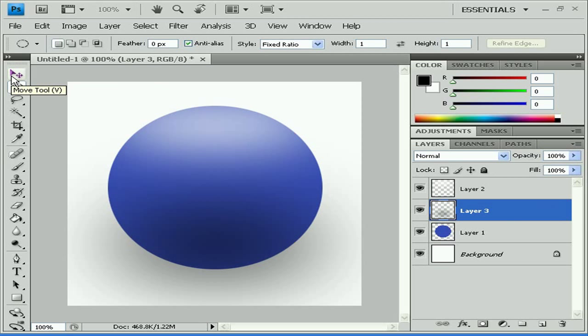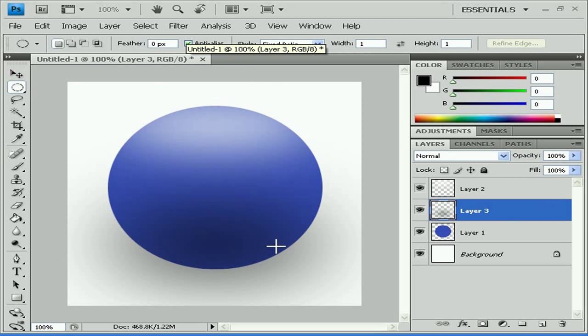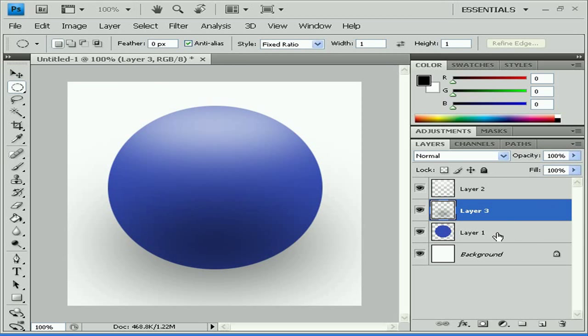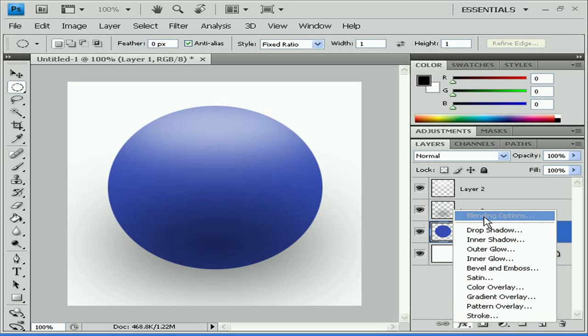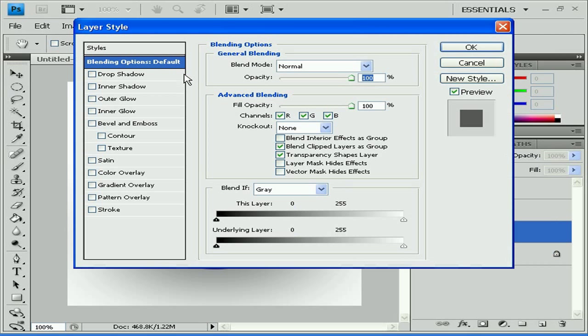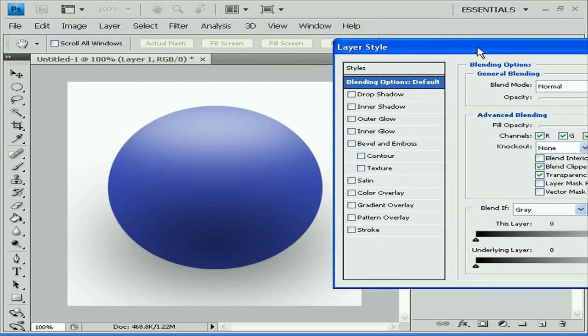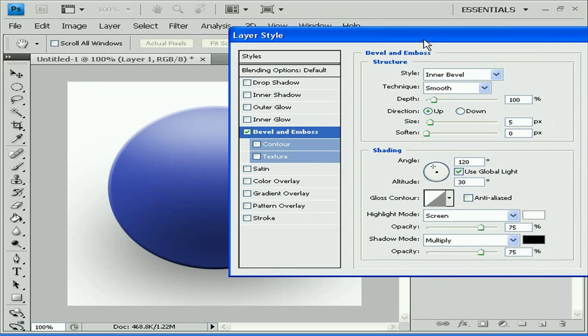Now what I'm going to do. Now what I'm going to do, I'm going to switch to sphere layer. I'm going to go to my blending options. And I'm going to give it a nice bevel so it's going to look like a button.